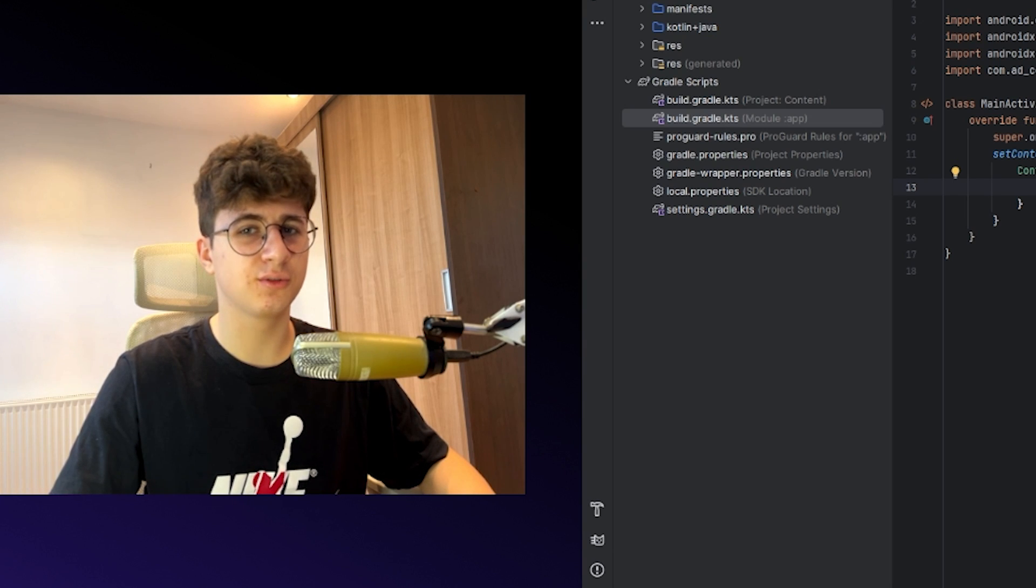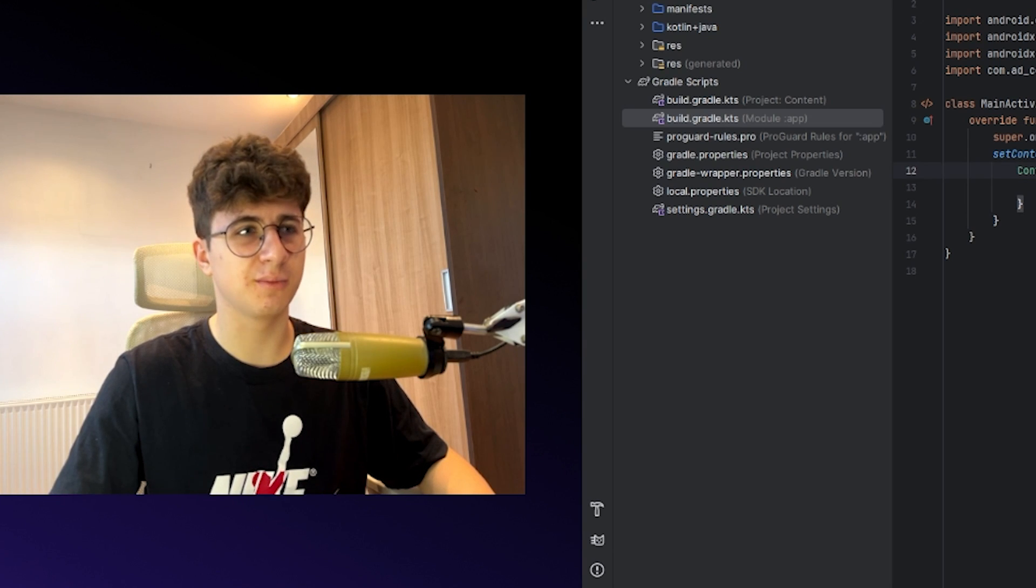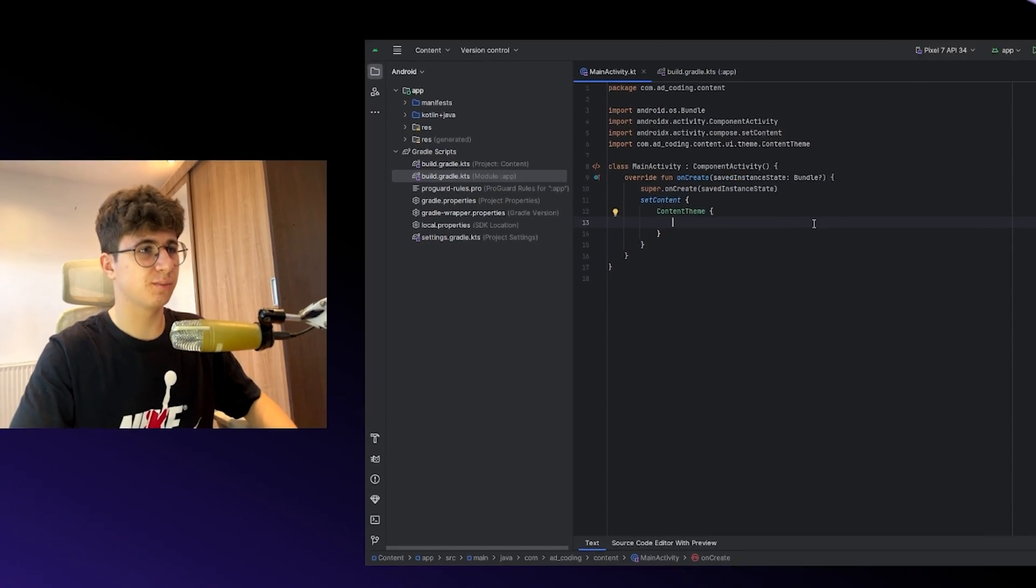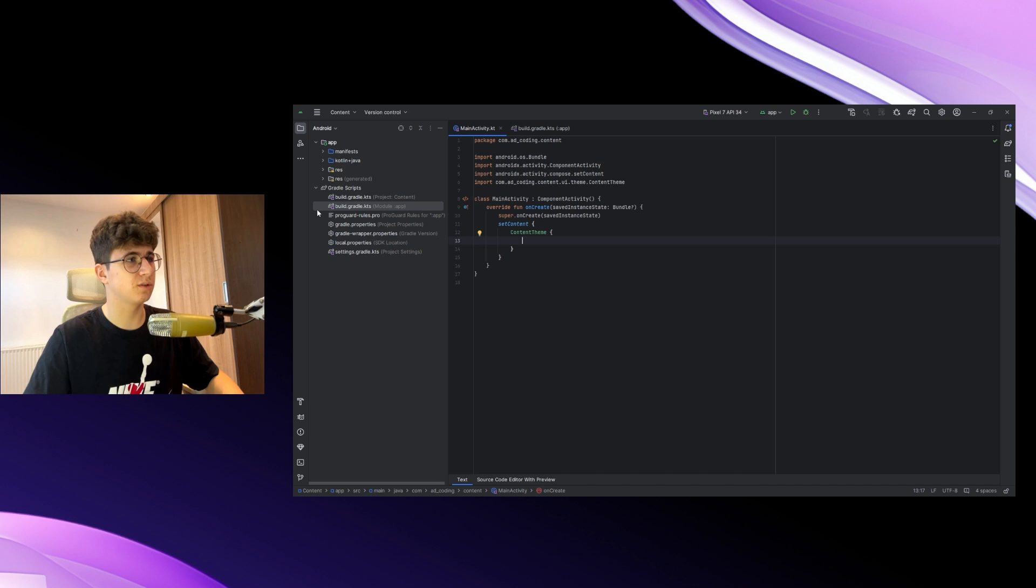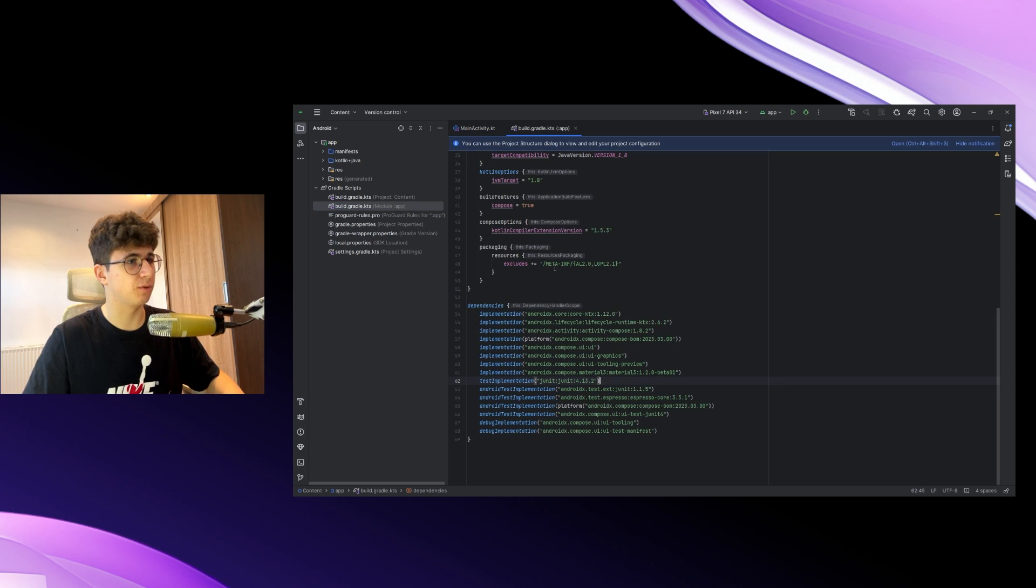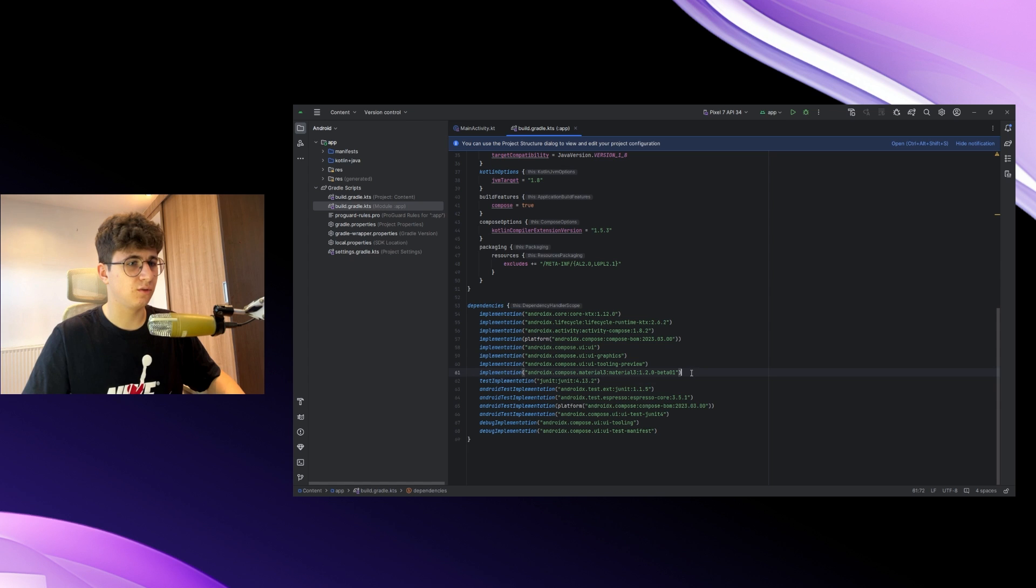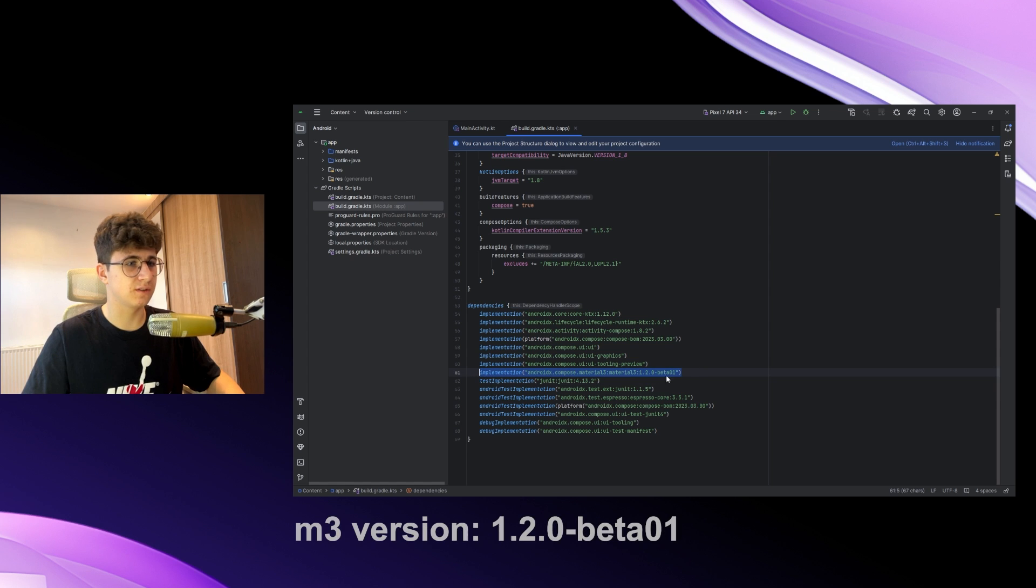Hello everyone, today we are going to implement segmented buttons using Jetpack Compose. Let's go to build.gradle.kts from the app module and make sure you have this Material 3 version.